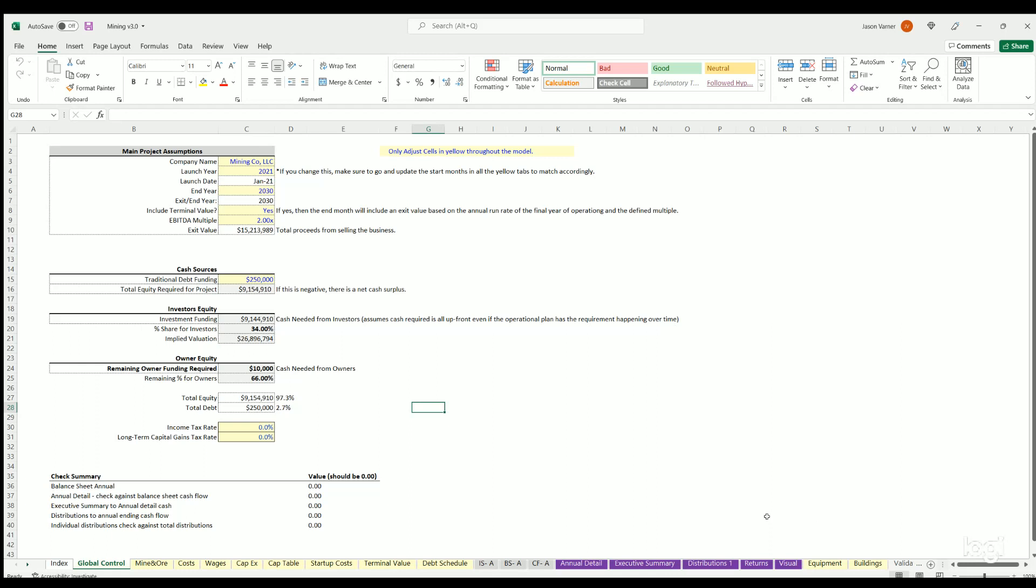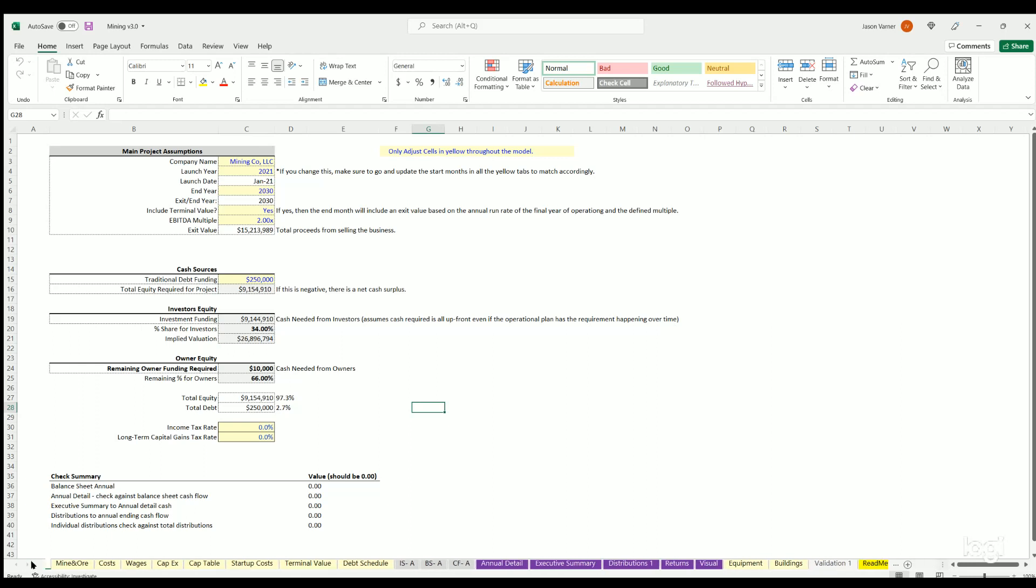In general you'll have revenue assumptions, cost assumptions, capex, startup costs and then it'll output income statement annual, balance sheet annual, cash flow statement annual and annual detail, executive summary, distributions, returns, and visuals. There's also some data here in equipment and buildings, just informative data as well as some sources for mining all the way over here in the readme.